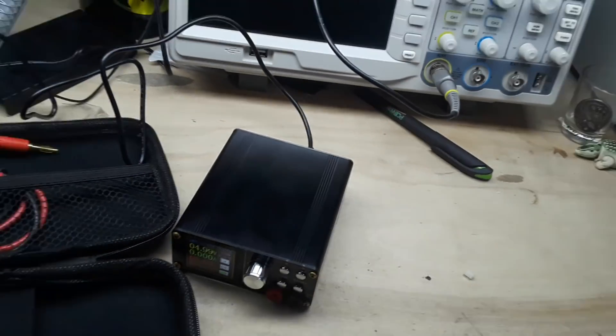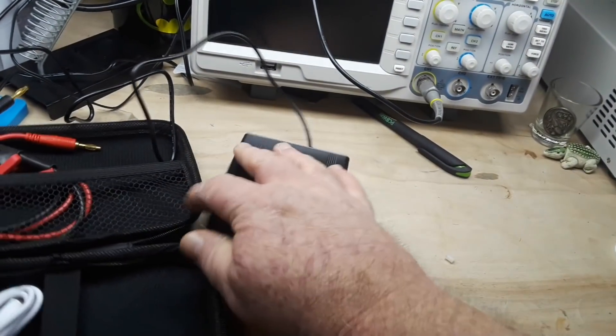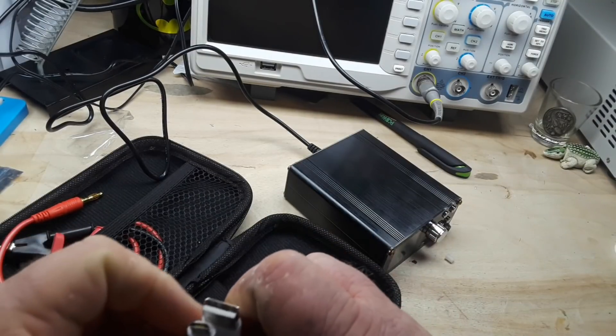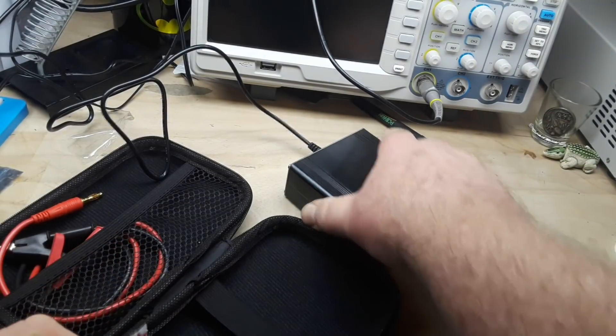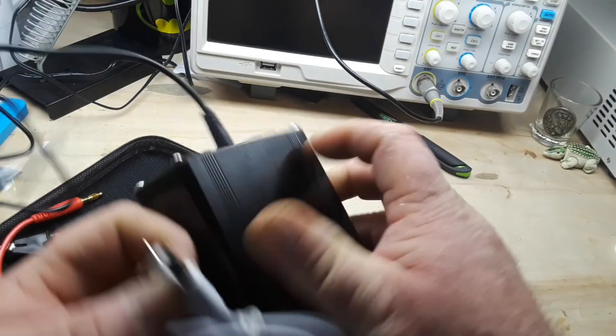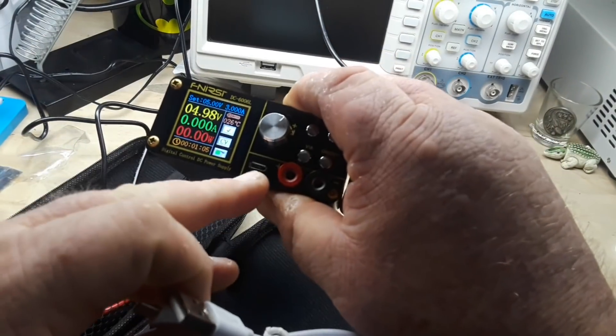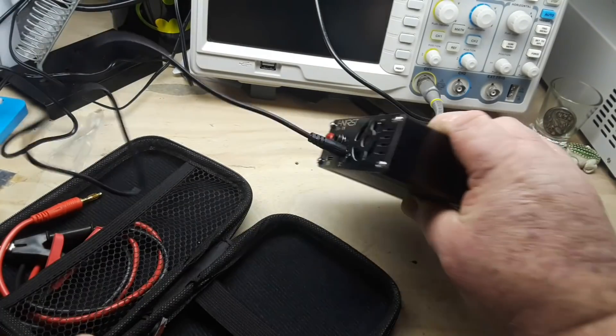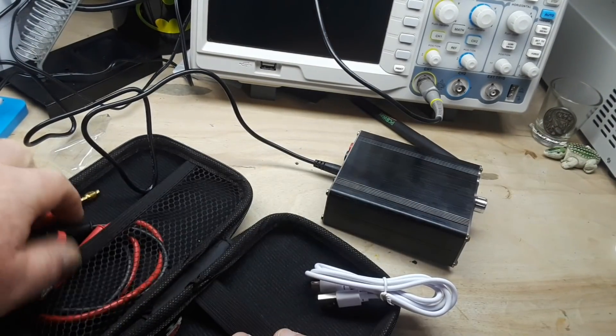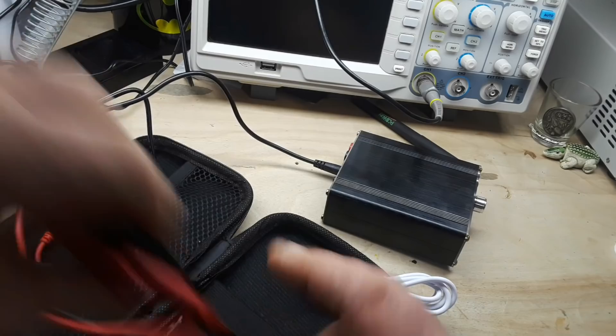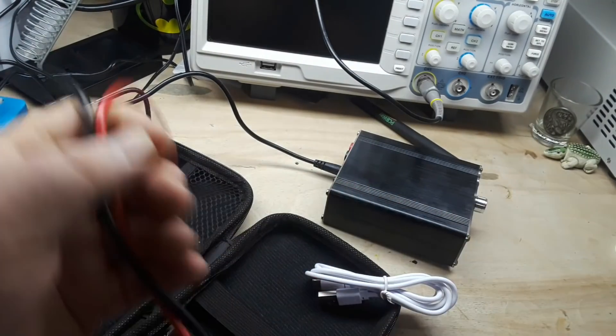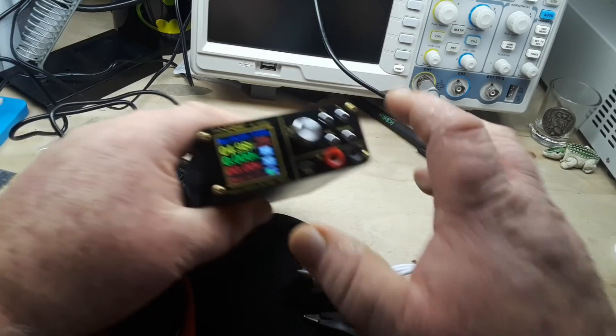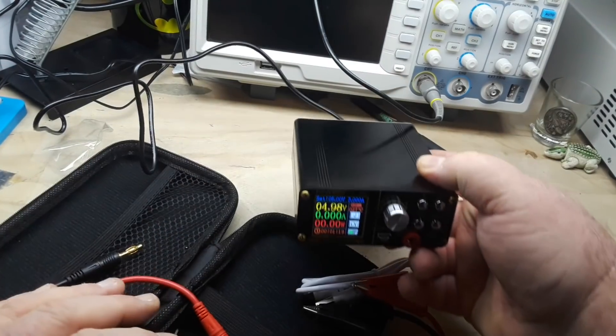Again it comes in a nice semi-hard case as well. Comes with a, oh that's not a USB-C, that is a micro USB. Oh that's for the USB out, it doesn't come with the USB-C cable for the power. It does come with these clips and alligator plugs for your power out on the front panel.